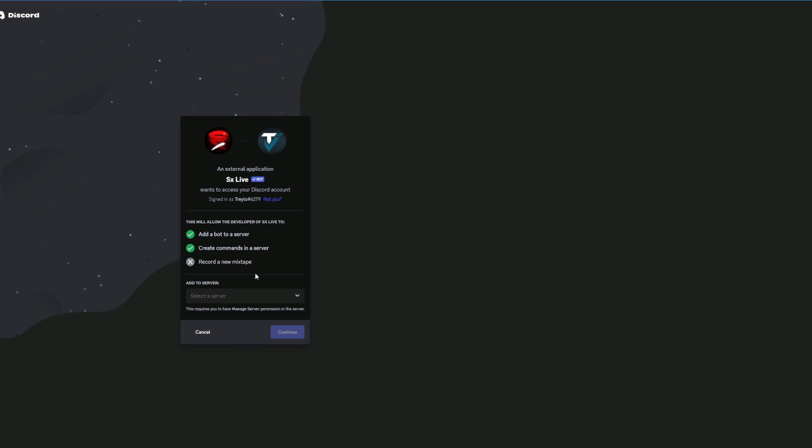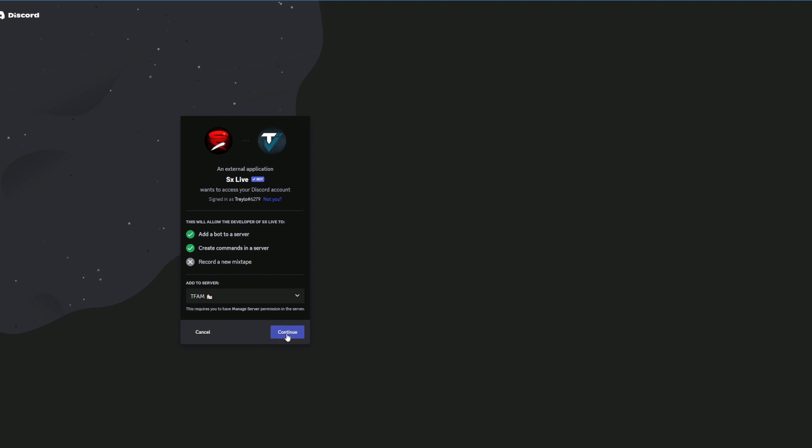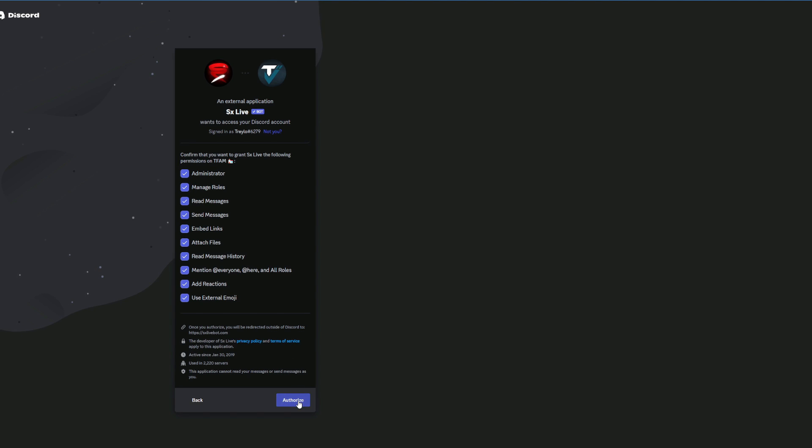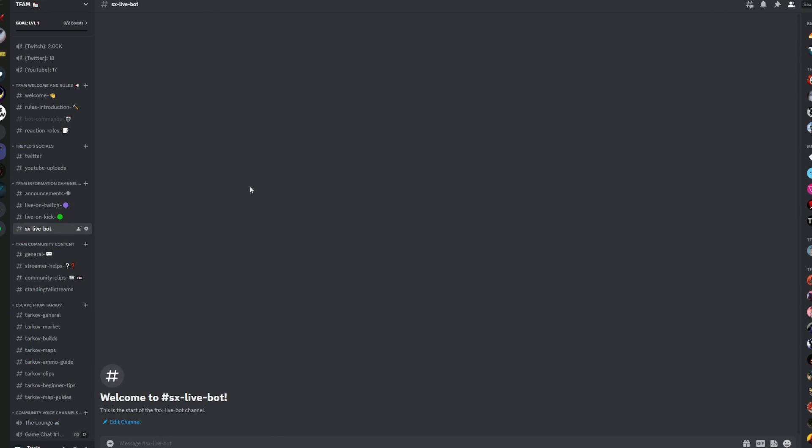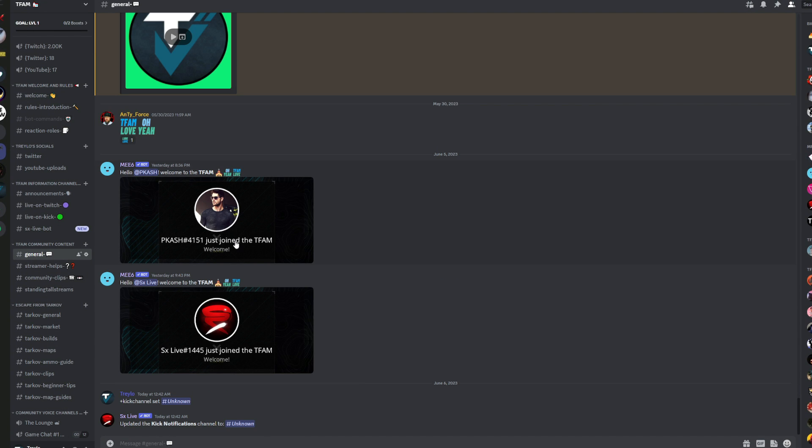We're just going to walk you through this. We're going to select our server and give it all the permissions that it's needed, authorize it. Then it's going to bring you this page. We're not going to deal with this page. We're going to jump ahead to the Discord. Once in the Discord, all you have to do in order to activate this live bot is two simple commands.